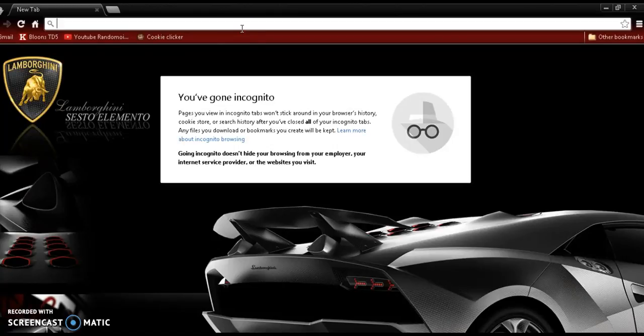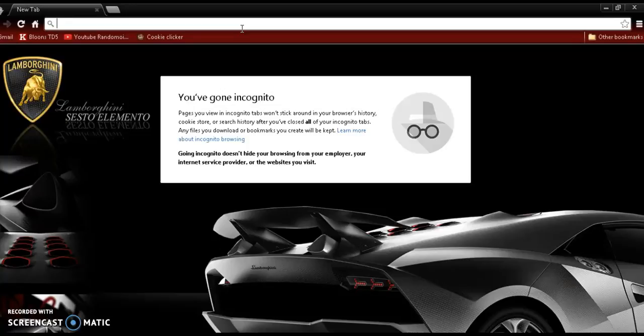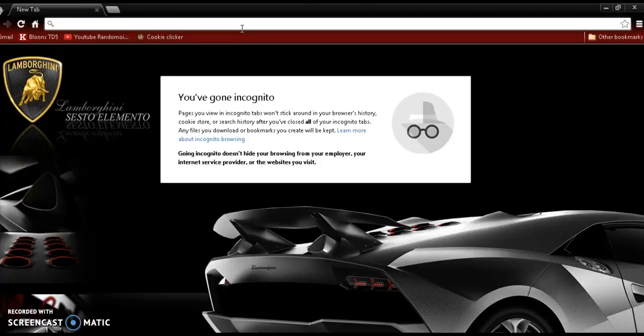You can go on incognito to make sure your search history doesn't get shown to others. Say you want to watch some porn and you're on your family computer, but you don't want your family to see that you're watching porn. So this is what you do.